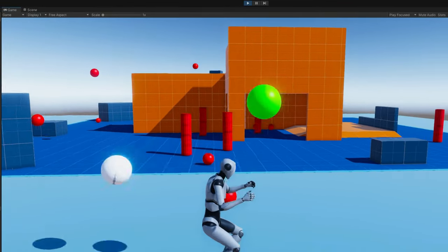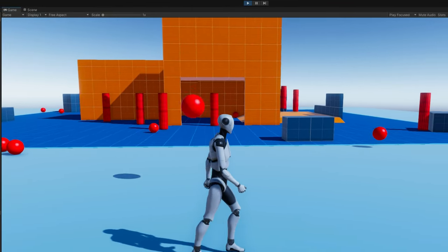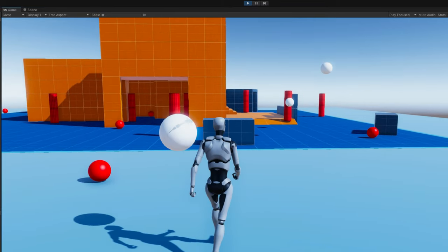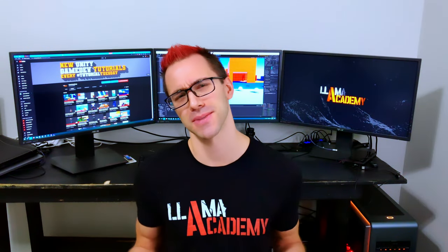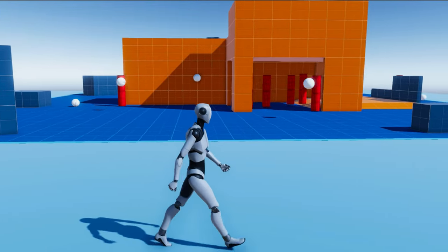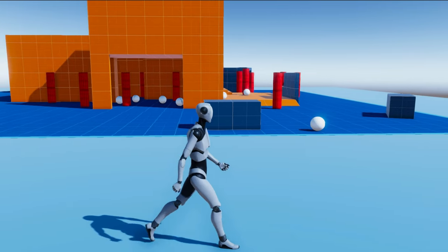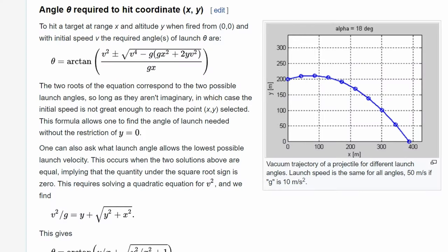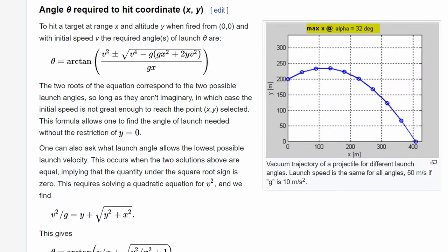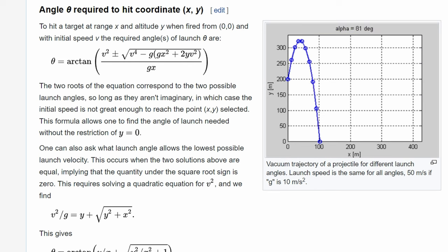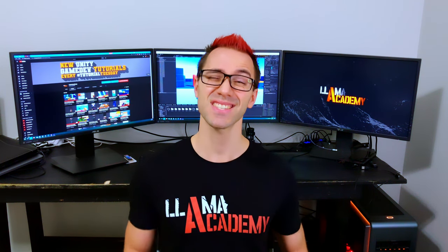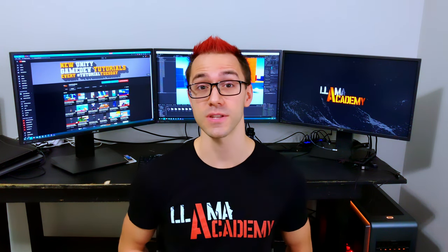If you've ever tried to make your AI throw a projectile at an object, you've probably wished that you paid more attention in physics class. At least that's what happened to me. It gets even worse when you want to make that AI throw a projectile at a moving target. In this video, we're going to take a look at how to implement this magic math to make our AI accurate when shooting a projectile at a moving player. We'll also talk about some enhancements to make your AI even scarier.